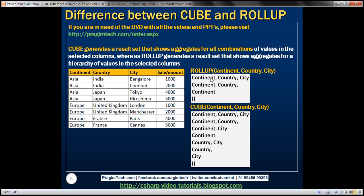So CUBE is going to produce the aggregations based on all the possible combinations of those three columns, whereas ROLLUP is going to produce the aggregations based on just the hierarchy relationship of those three columns. Let's look at this in action.